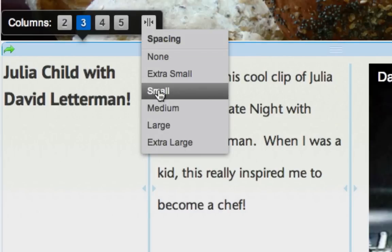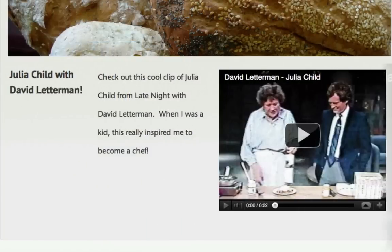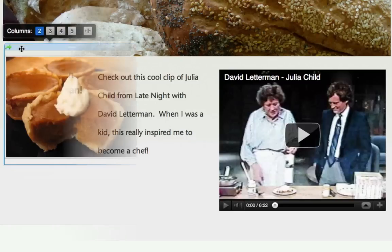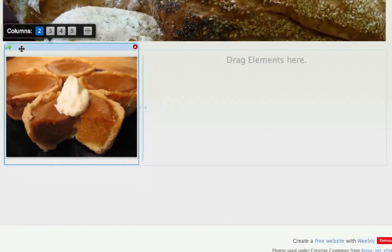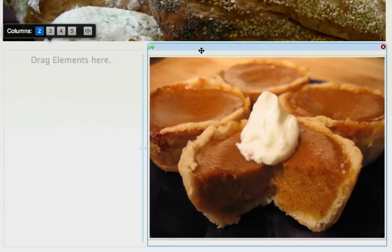Remember that the blue bars shown in the editor will not display on the published site. Your content will simply be lined up however you've placed it. And content like images will snap to the proper size as you move that content into different sized columns.